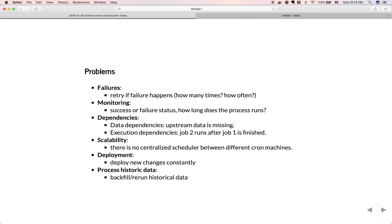There are multiple problems with this naive approach. The first is failure — how do you handle failure? It's much better if the process retries automatically, but how many times and how often should it retry? The second problem is monitoring — how do you keep track of the status of each task, how long each task runs, and what if one task is taking too long?